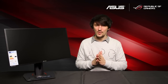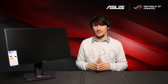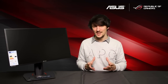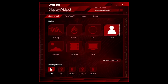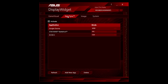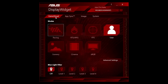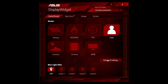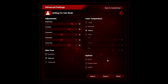However, we've got one extra feature which is really unique. This is the Asus Display Widget — a brand new software utility which allows you to take command of the MG248Q from within Windows, in the same way you might tweak your graphics card, peripherals or audio software.